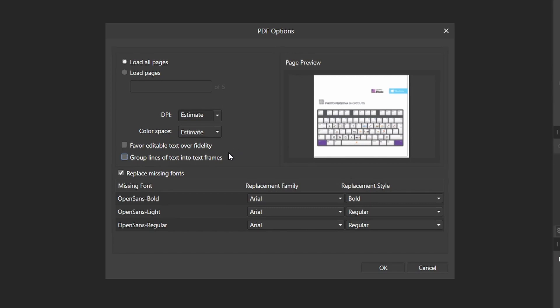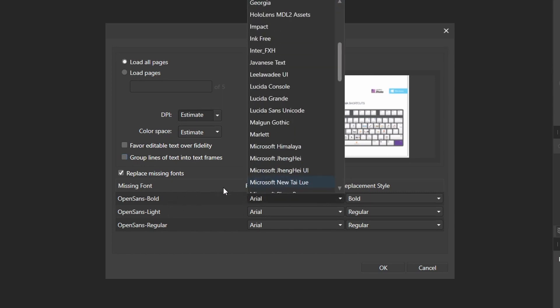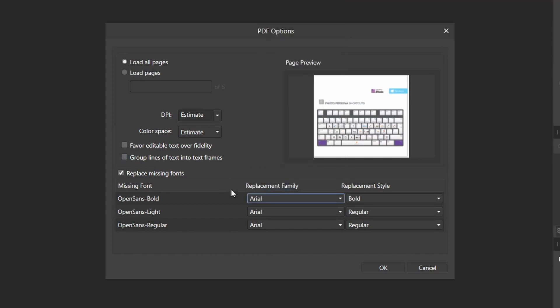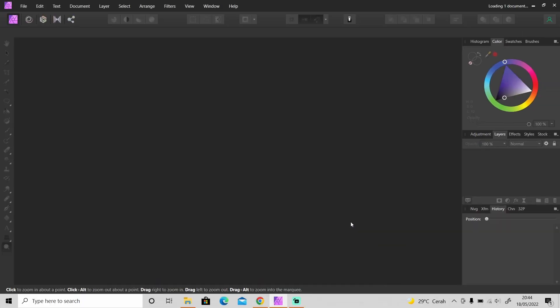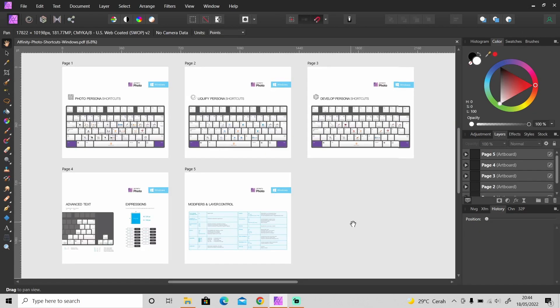And you can also replace missing fonts. So I don't have this Open Sans fonts in my computer so it will be replaced by Arial font for now, but you can change it to any font, and this is the font style. After you're okay with the settings, just hit OK.